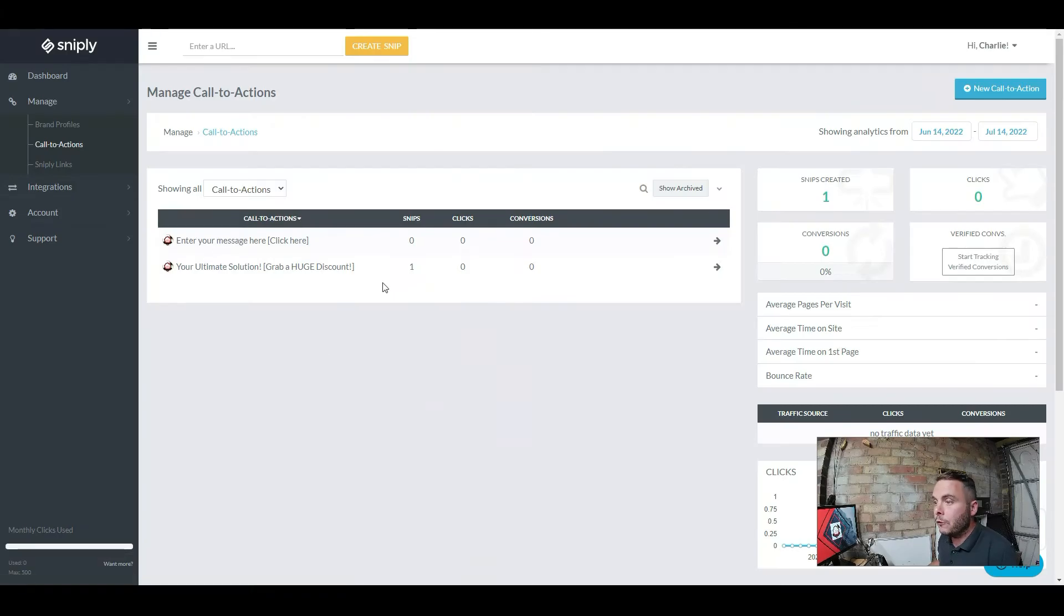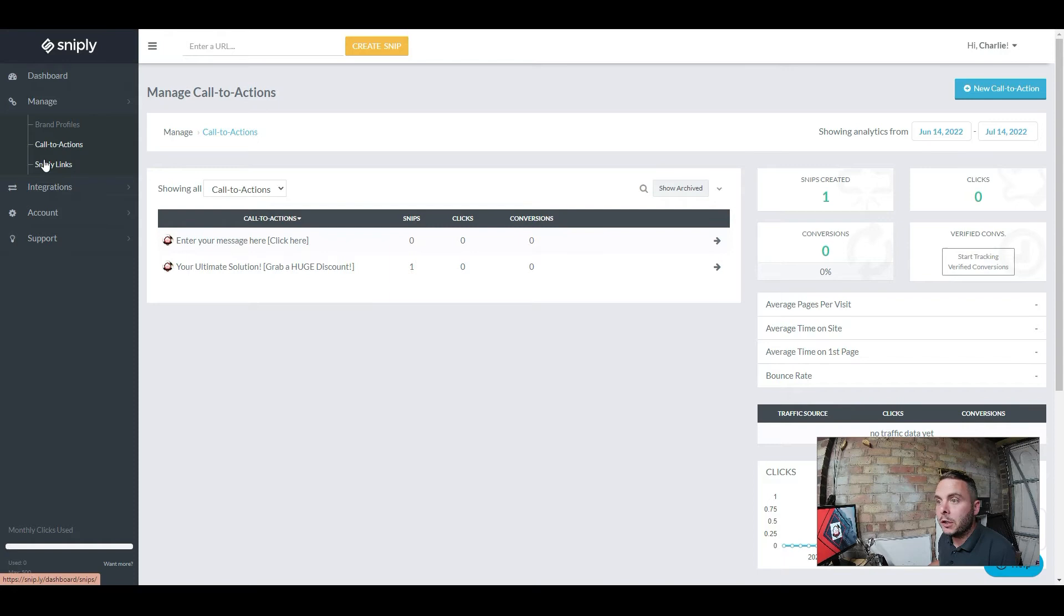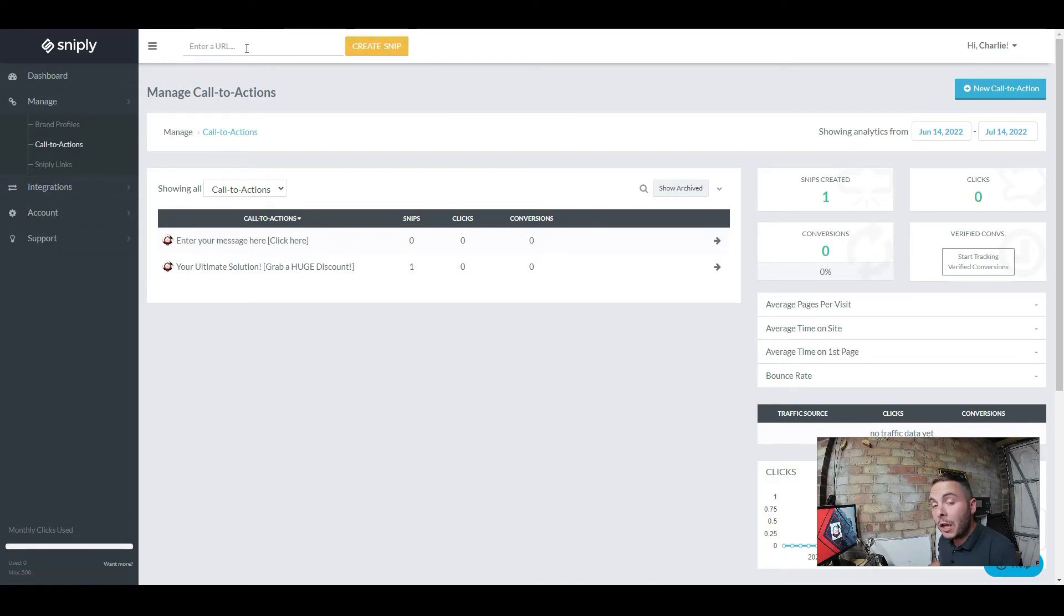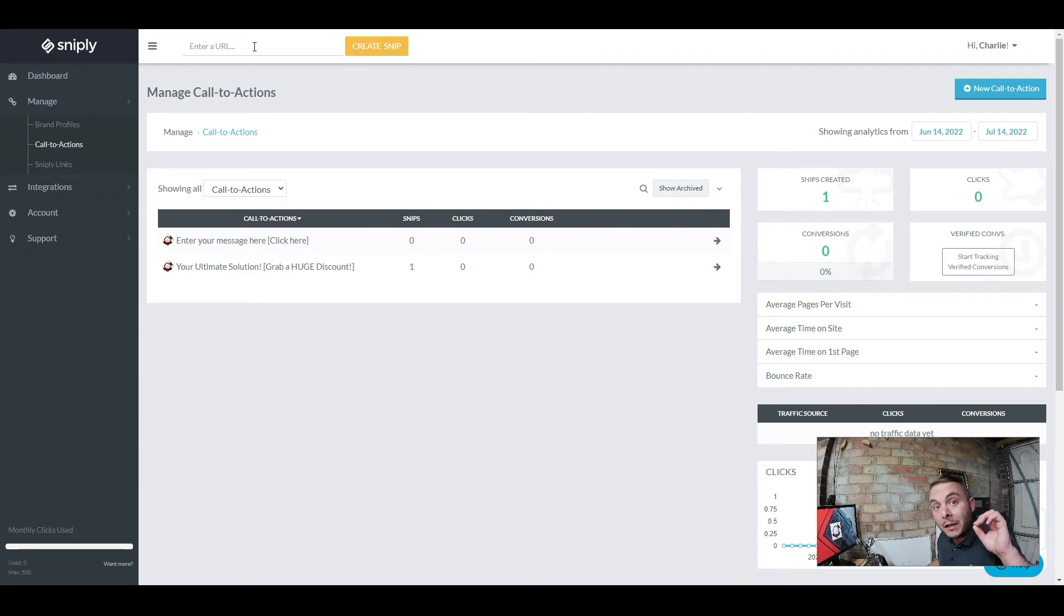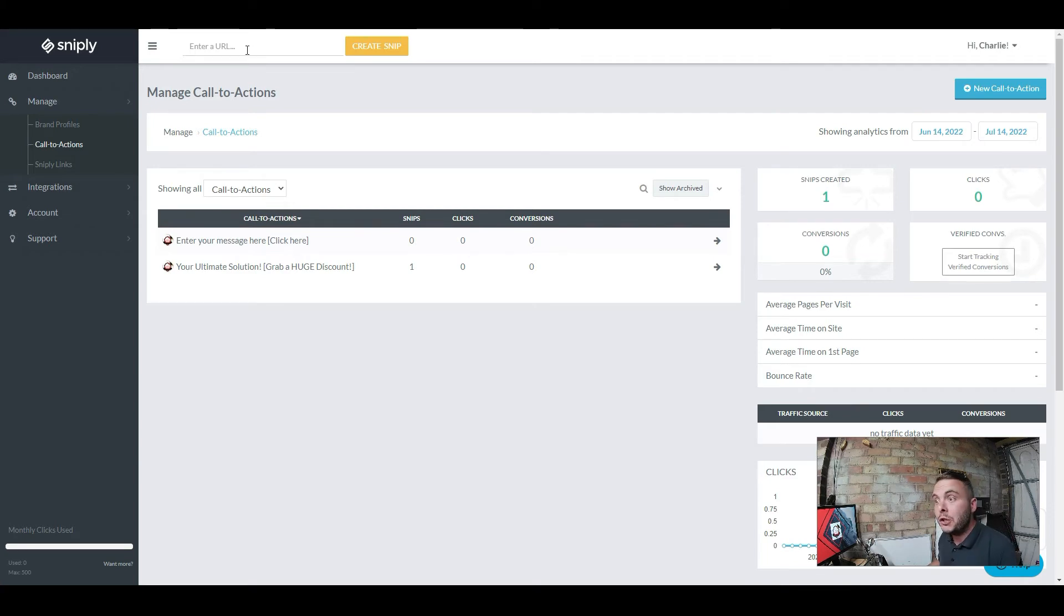We're going to talk about that in a second. So once you've created your call to action, you need to create a shortened link. This is where you're going to put in the destination where you want to send people to, and this is the link that's going to be shortened by Snipley. Now the best part about that special lifetime deal I'm talking about is you get to use a custom domain, so you can use your own domain as the shortened link.